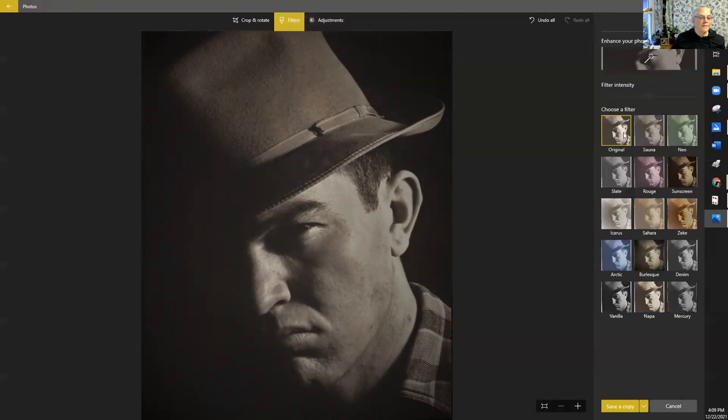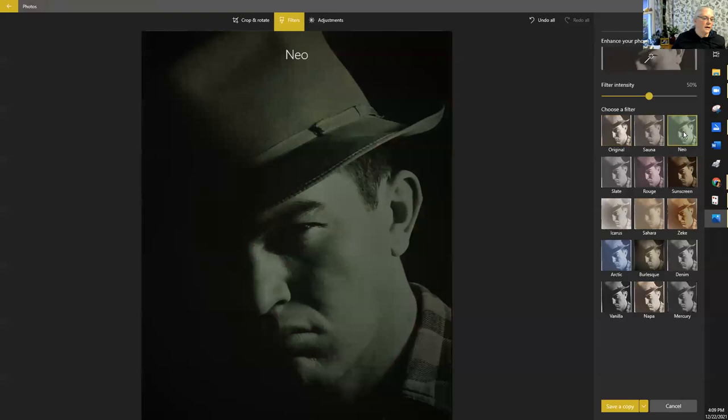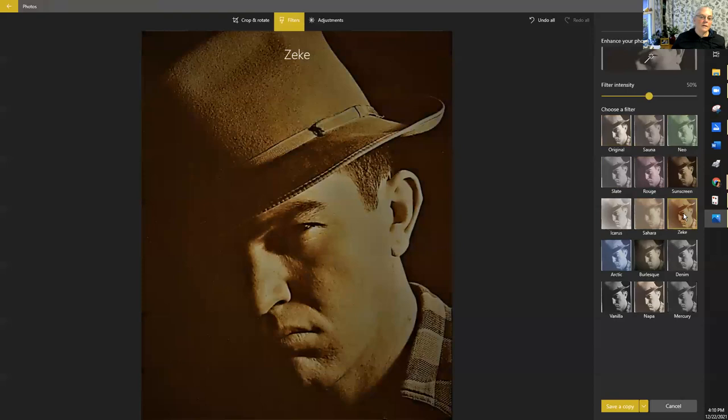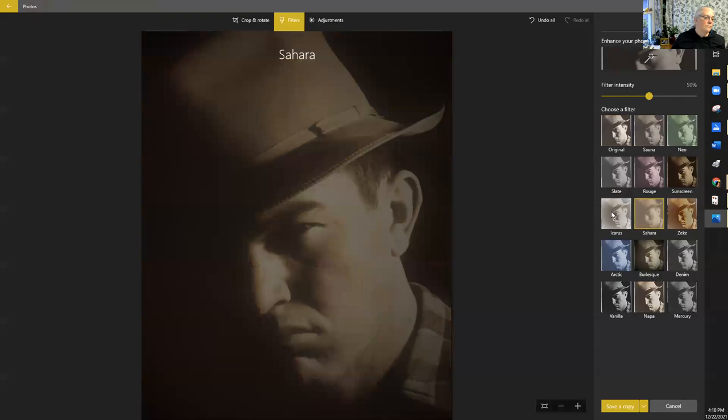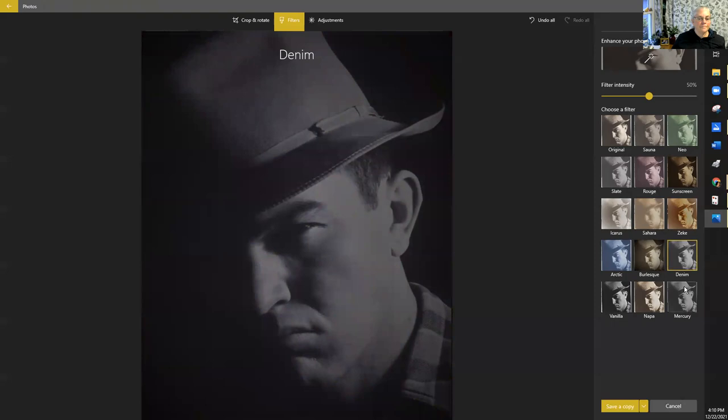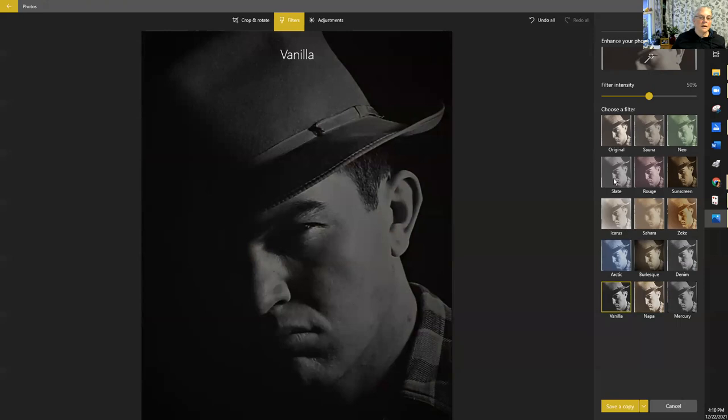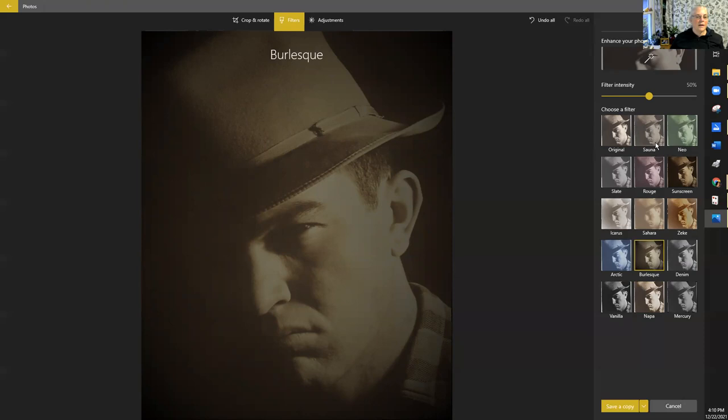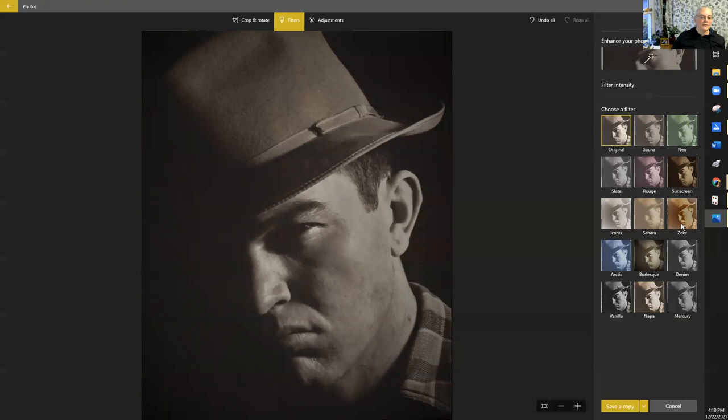There are filters which I'm probably not going to end up using, but let me show you some of them. There's all kinds that come free with this program. There's the original, Slate makes it kind of a purple, Sunscreen, Zeke, Sahara, Dune, and all kinds of effects: Denim, Mercury, Napa, Vanilla. So I'm just going to go back. I just want to show you there's all these filters in here.